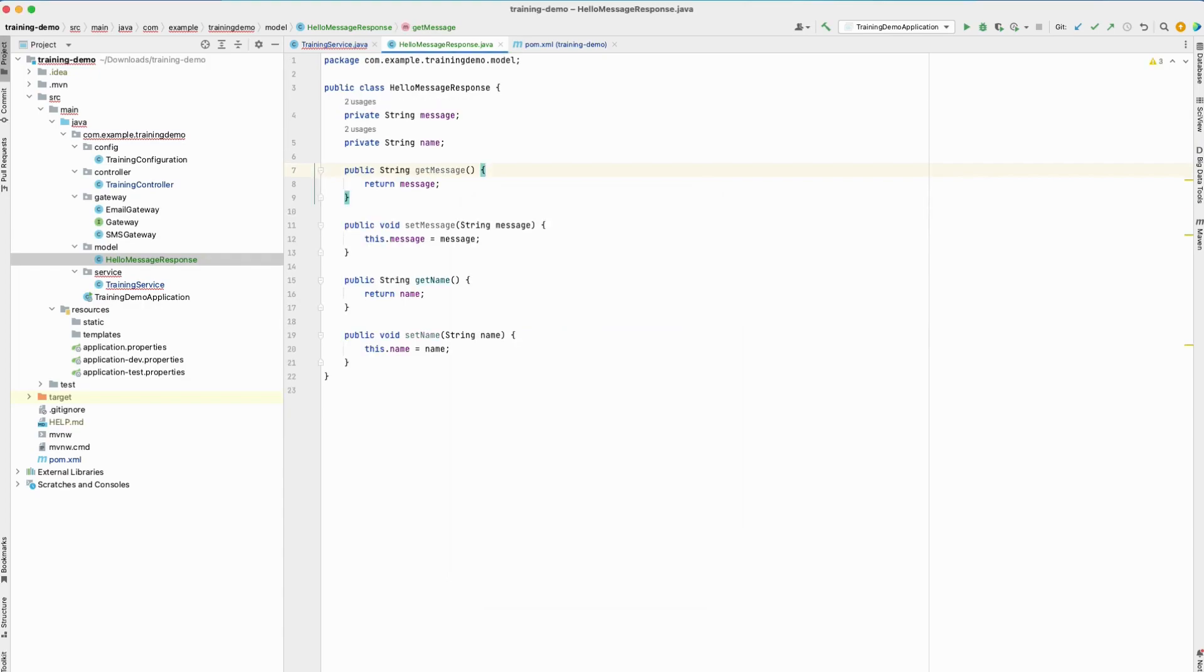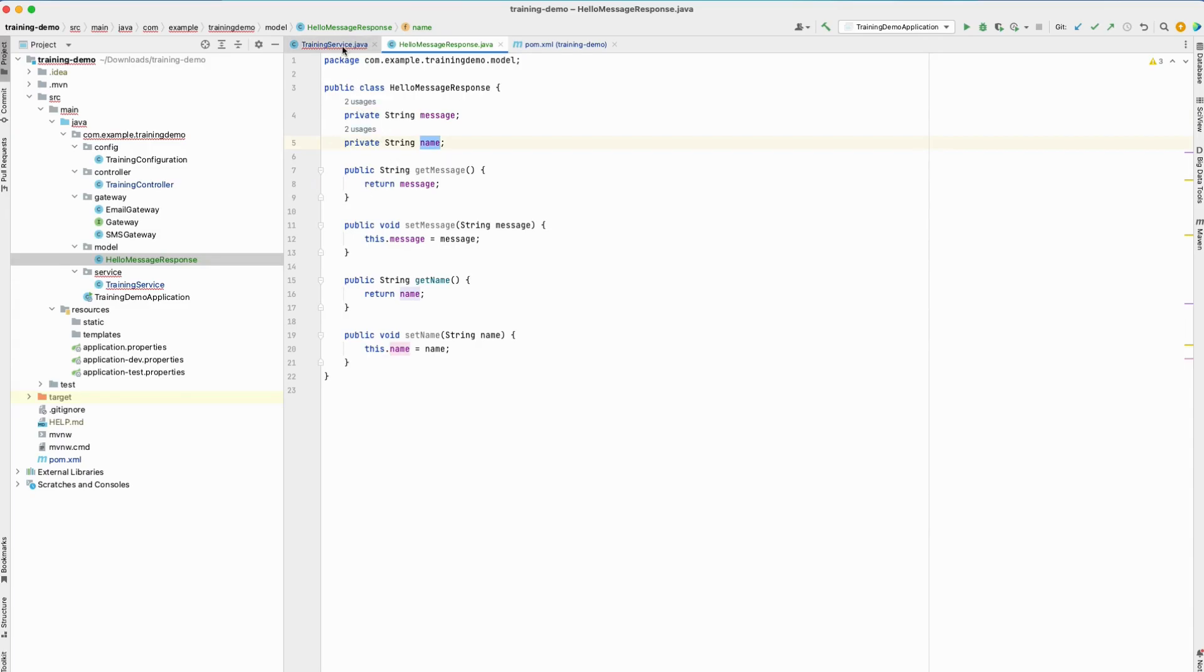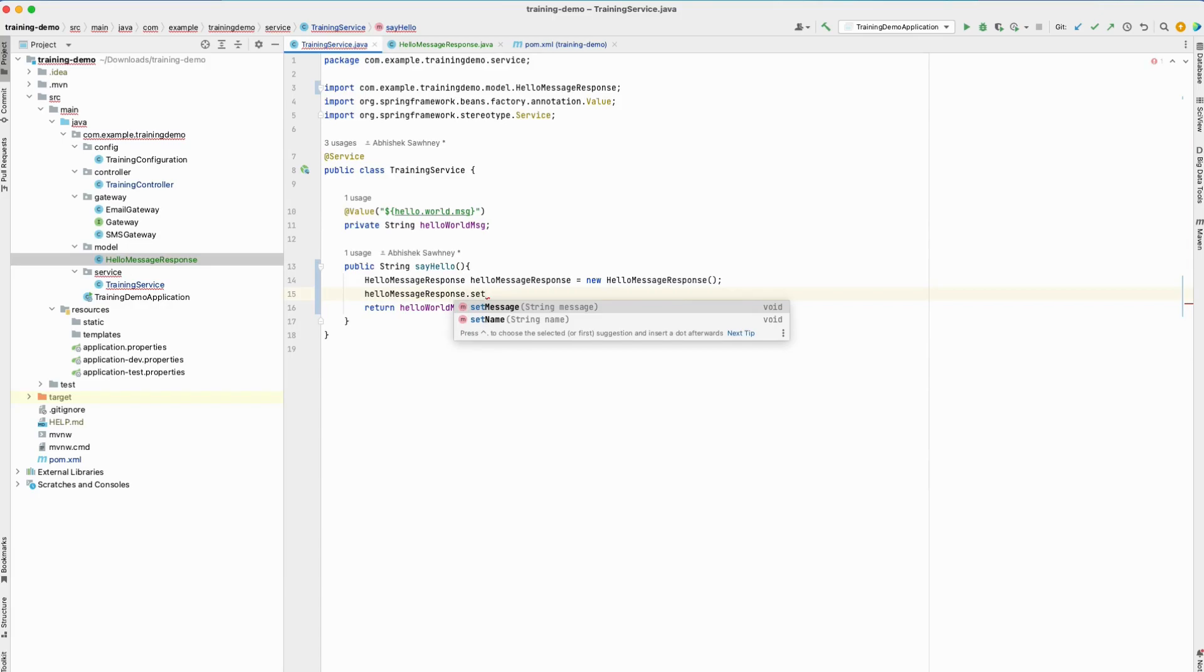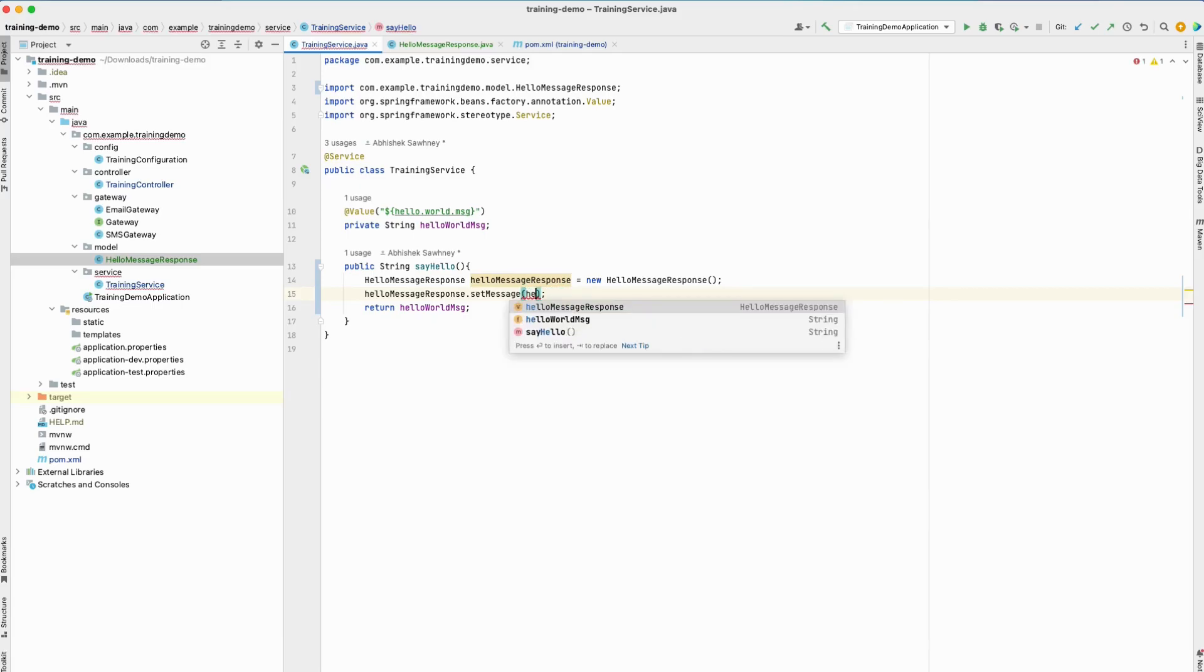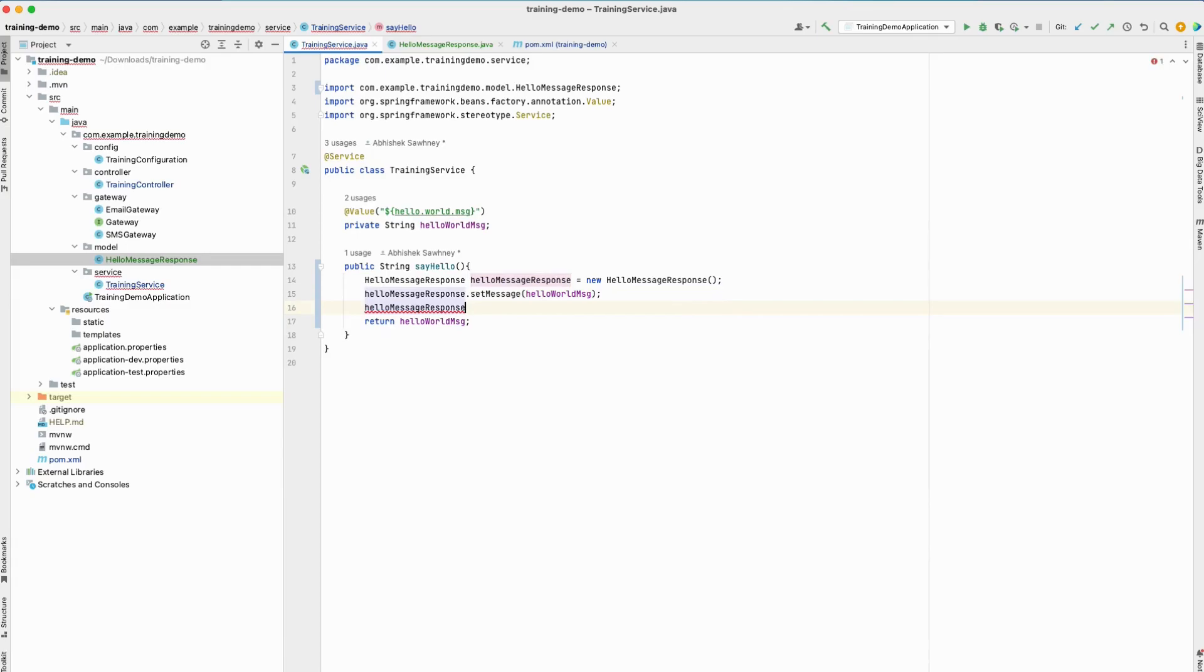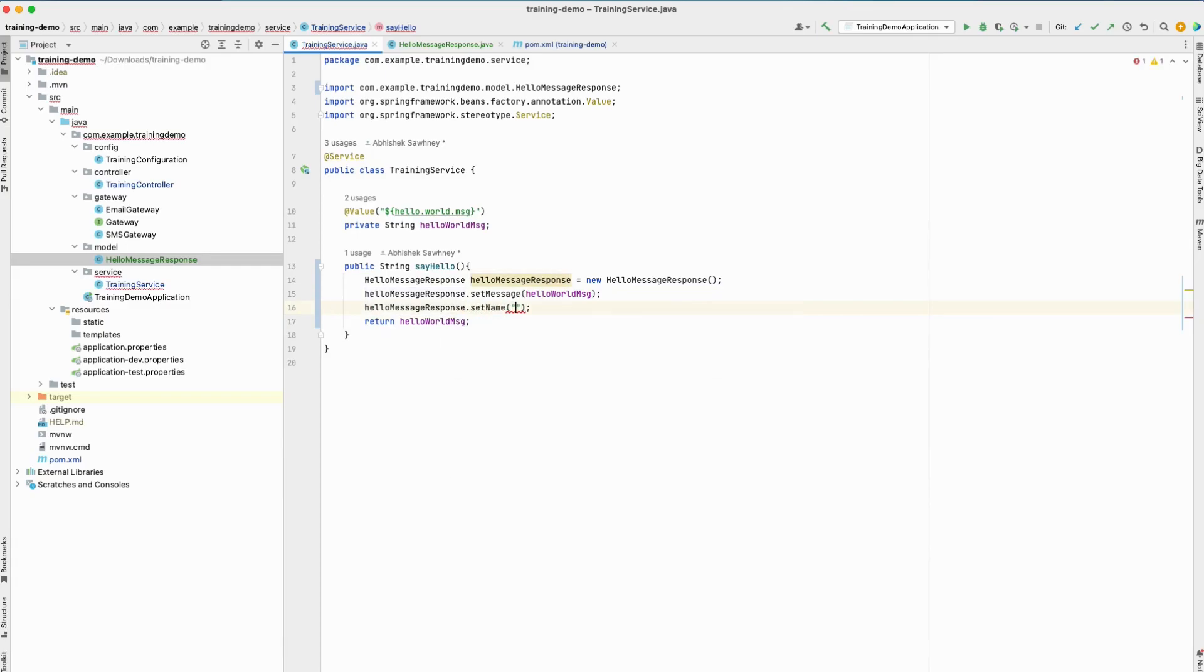With the help of my editor, I have been able to create the getter and setter methods for all these attributes which are private in nature. The getter and setter methods are public, which means I should be able to access them here. Now I'm able to see the setMessage method. I'll pass the message from the helloMessage field that we have. Similarly, I'll do helloMessageResponse.setName. Let me just put any name here—Mohit is a friend of mine, so I'll set this.